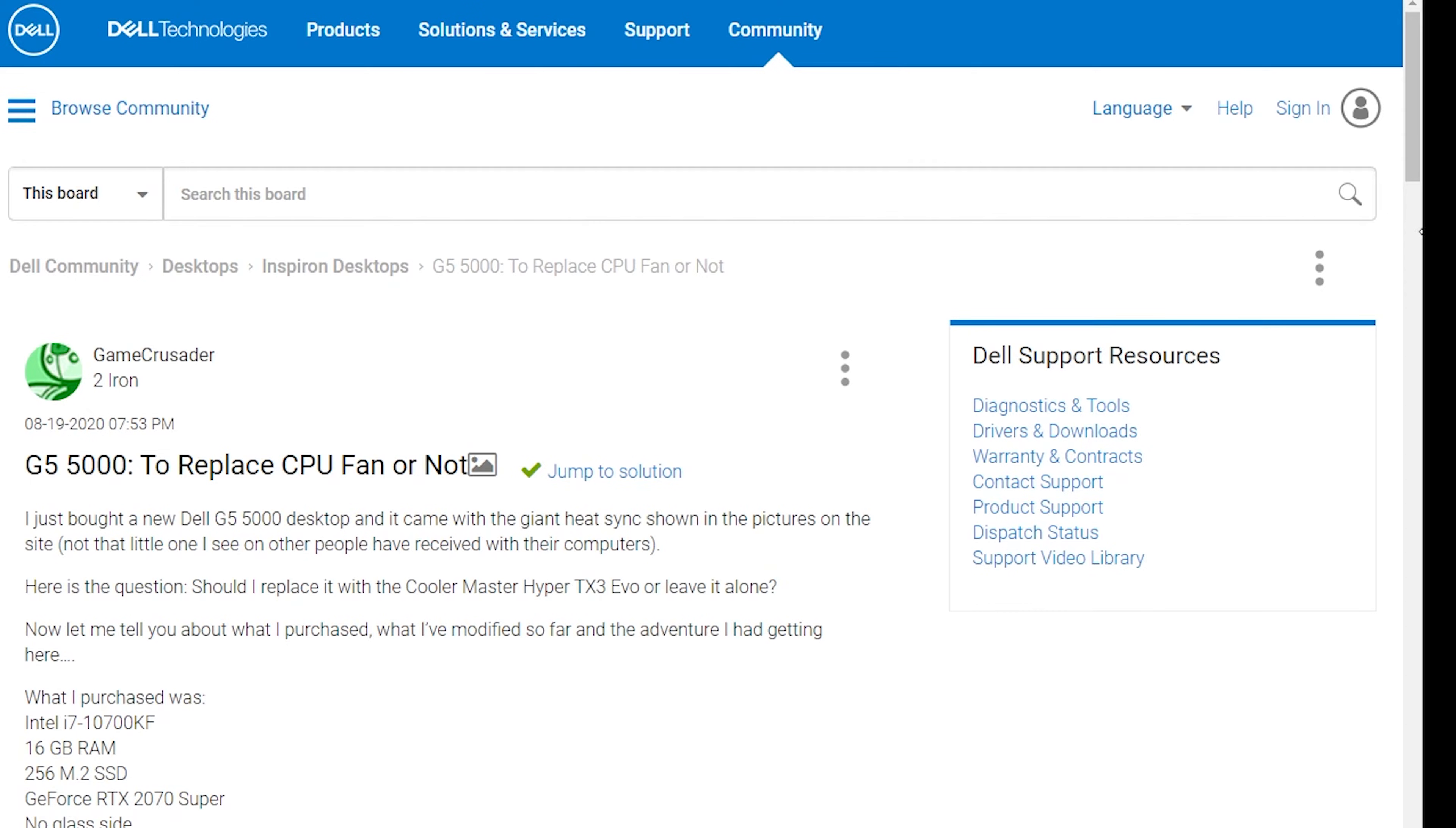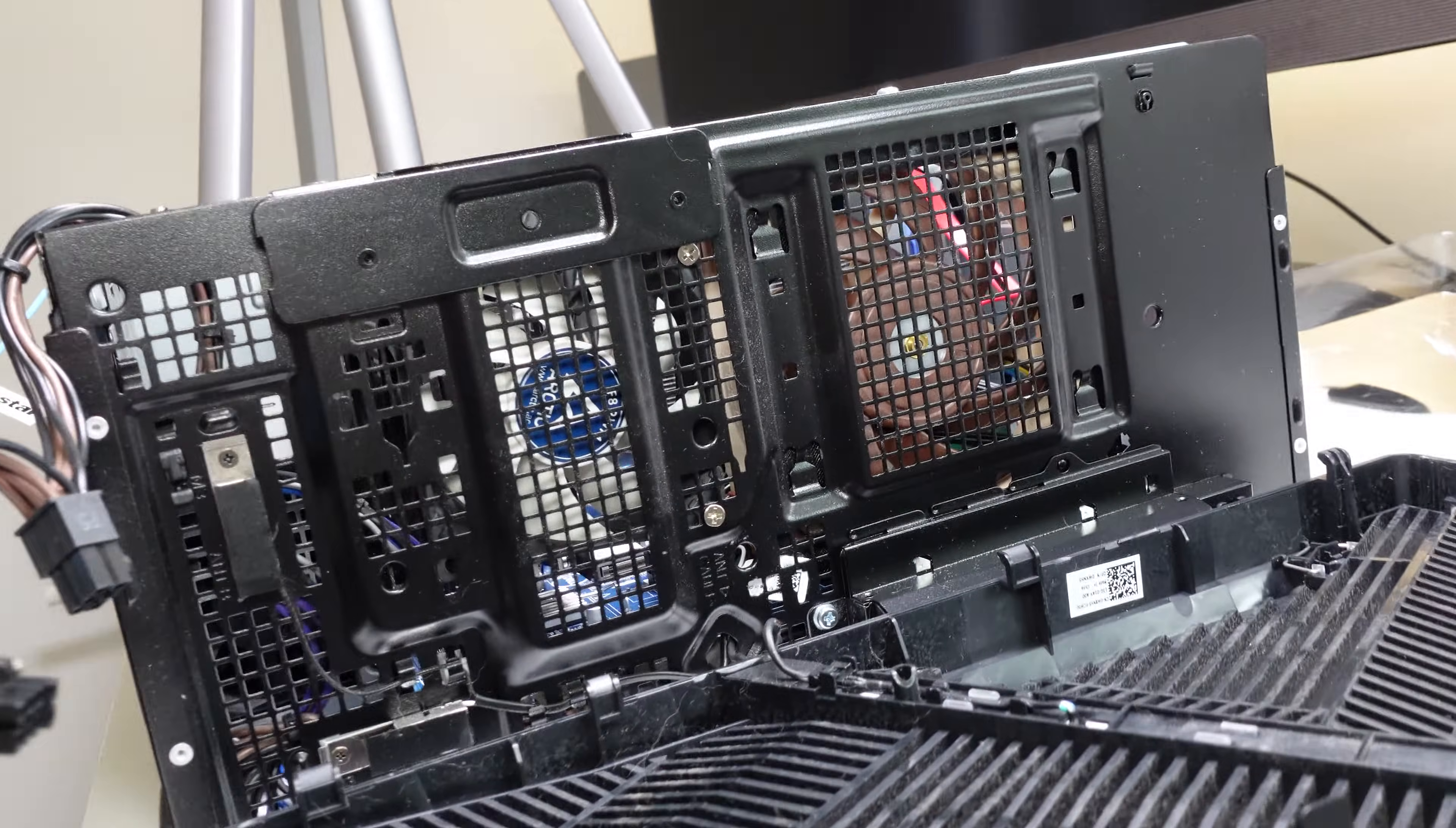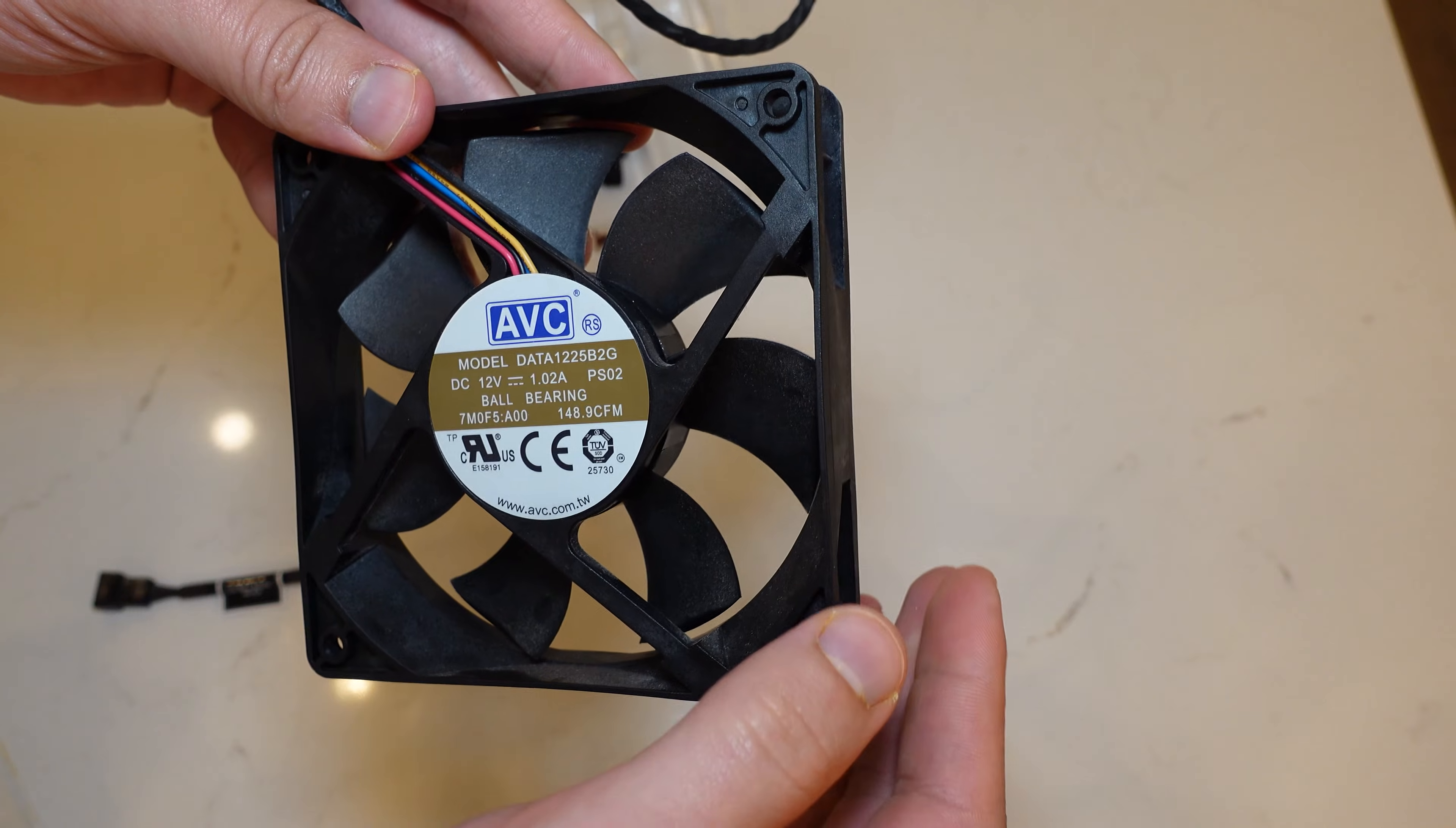Perusing the Dell community forums, I noticed that a lot of people were running into issues replacing fans, most notably getting a boot up error because for some reason the Dell motherboard thinks that the fan isn't up to spec. Perhaps the RPMs are too low. Dell OEM fans can go really fast in terms of RPMs, so perhaps the motherboard is looking for at least 1,800 maybe 2,000 minimum RPMs at the max.